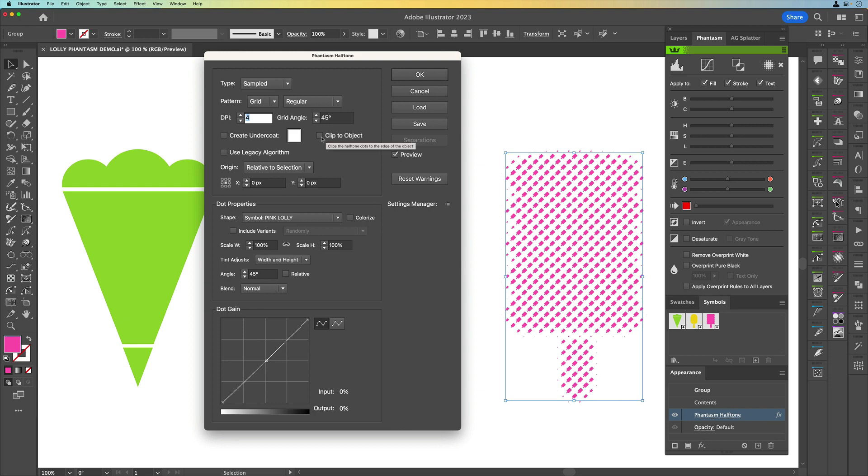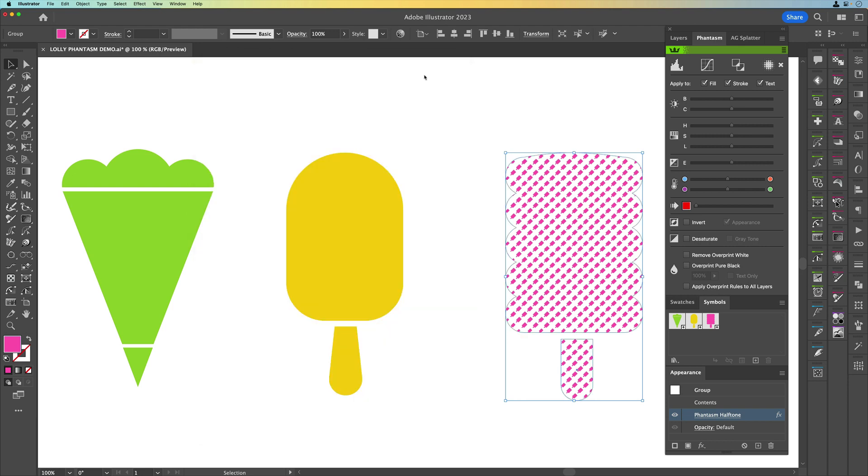So one of the things I want to do is clip to objects. I'm going to clip these to the actual original shape because we can see we've got these stray ones around the edge. So I'm just going to click on that clip to object and you can see that it tidies that up and I'm going to click OK. So that's our pink lolly done.